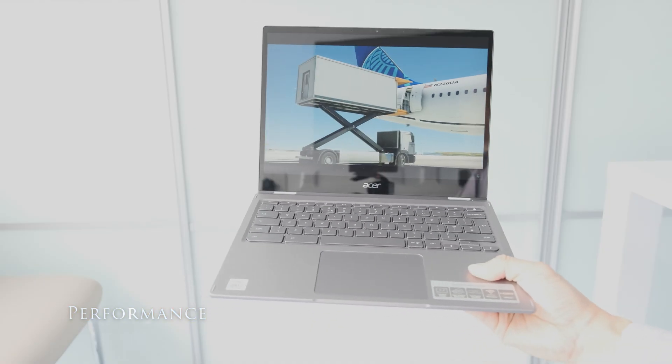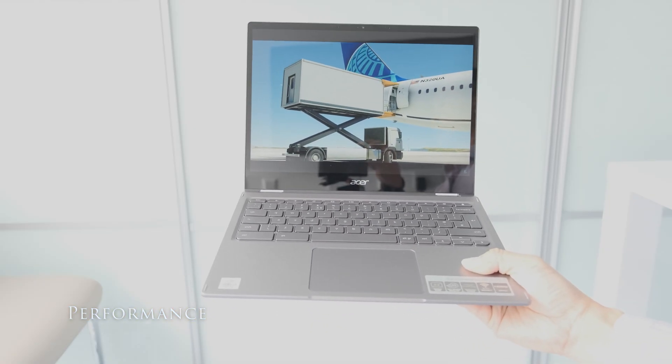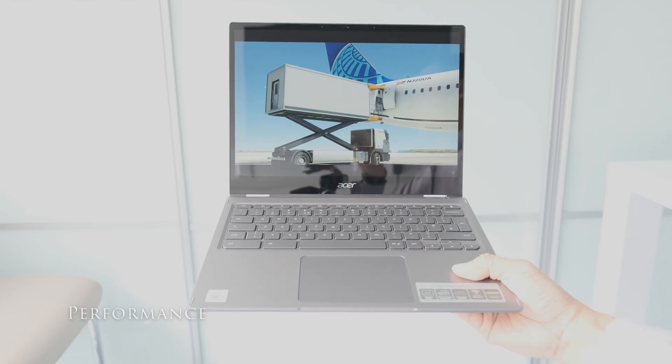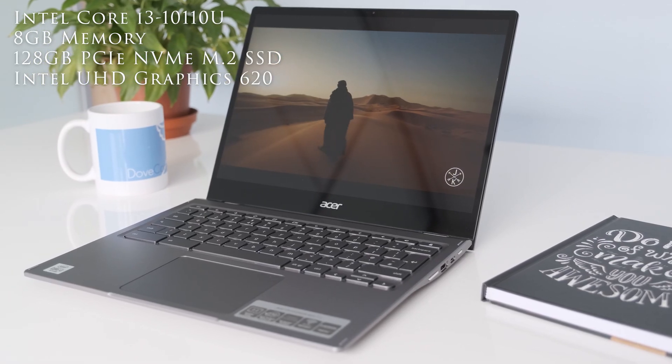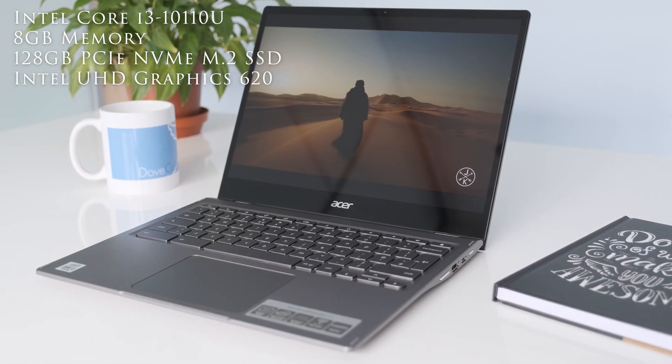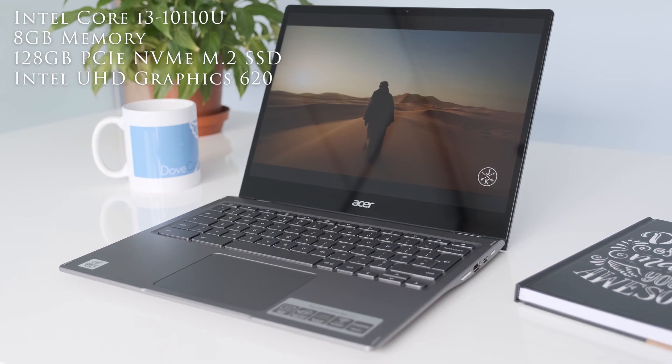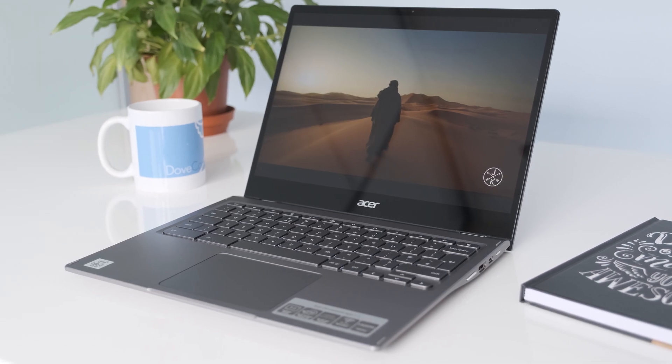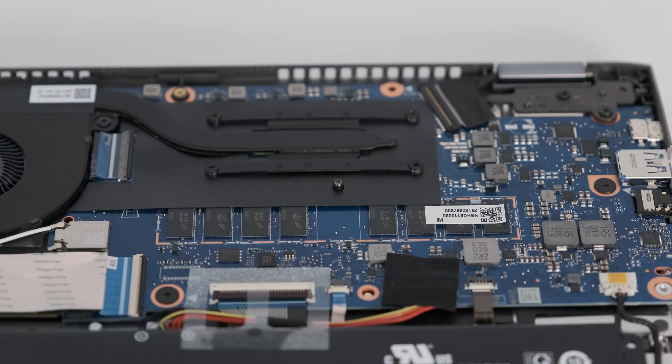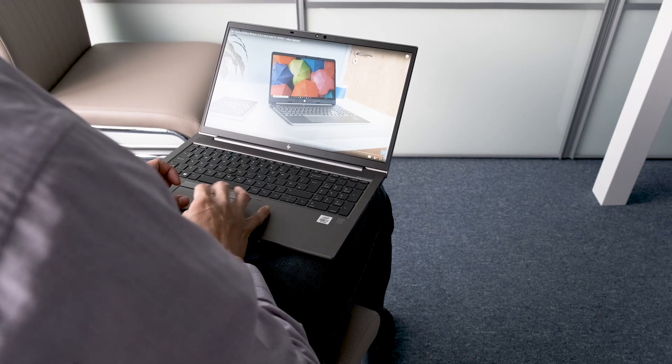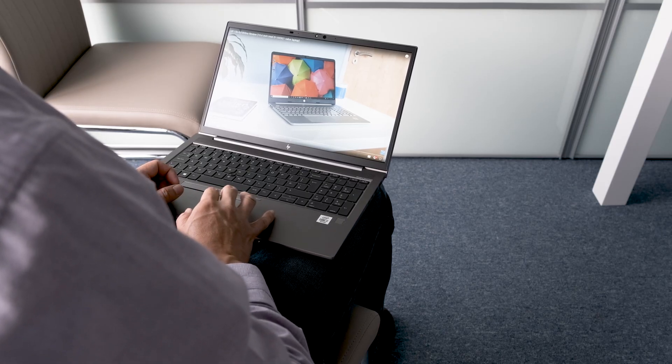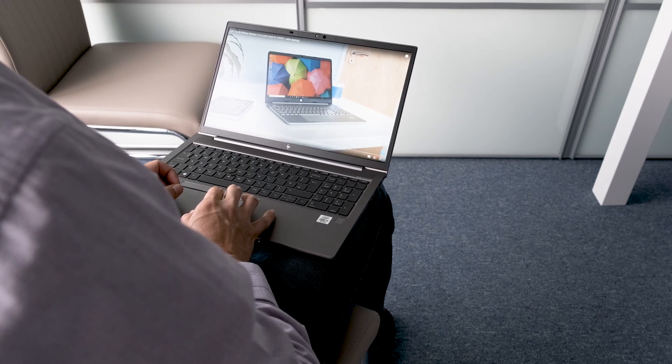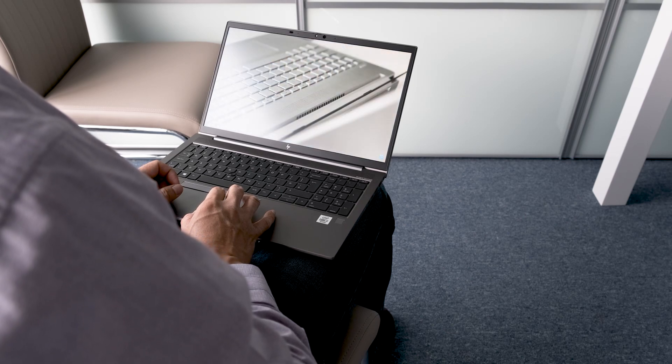This review model has an Intel Core i3-10110U two-core processor running at 2.1GHz up to 4.1GHz in turbo boost mode. TDP is rated at 15W. Along with 8GB of soldered-on memory, the Acer Chromebook Spin 713 is zippy to use.